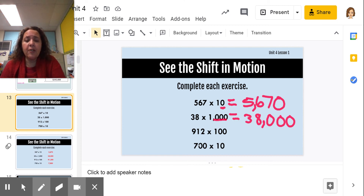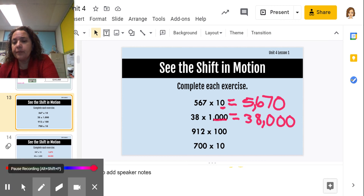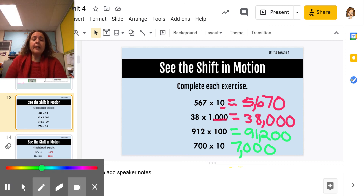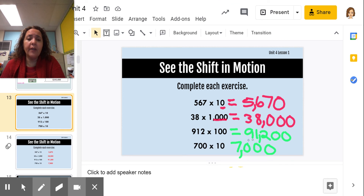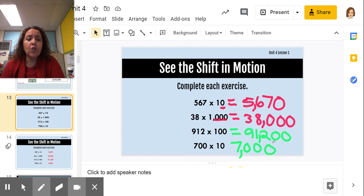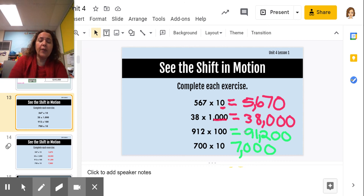You try the last two, then come back and we'll go over the answers. For 912 times 100: I kept the 912 and added two zeros, so it becomes 91,200. The 2 in the ones place shifted two places to the hundreds; the 1 in the tens shifted two places; and the 9 in the hundreds shifted two places as well.